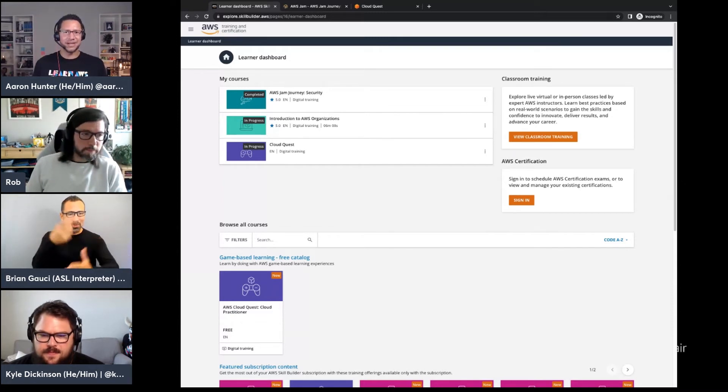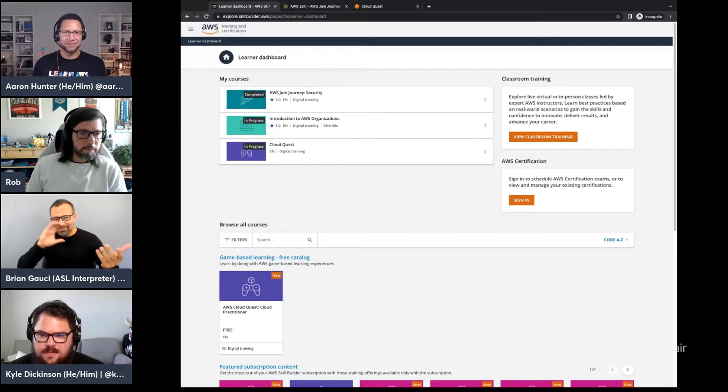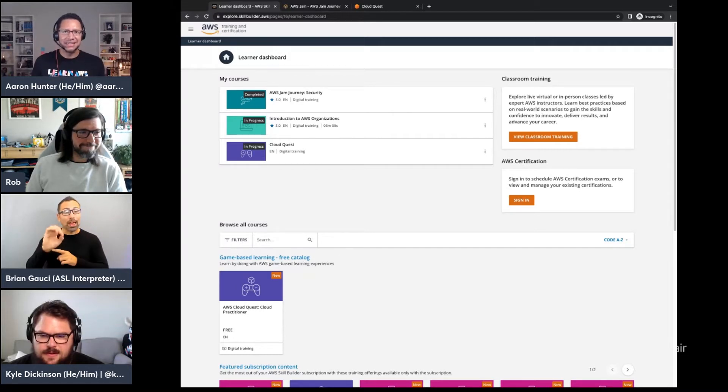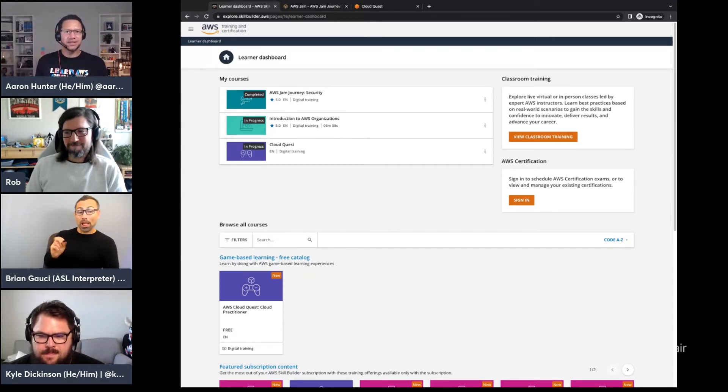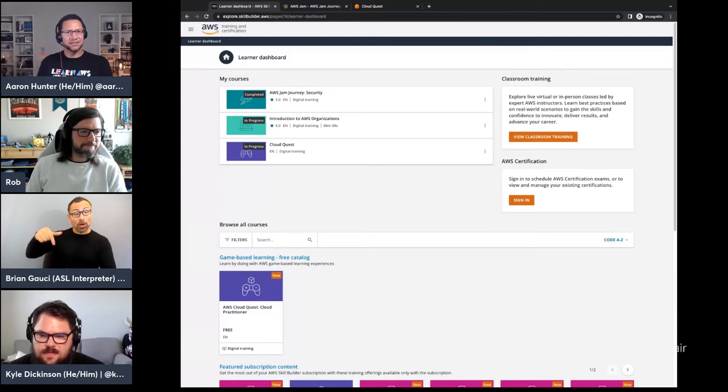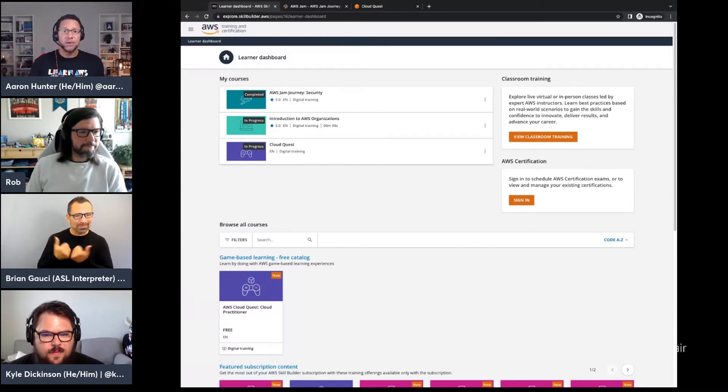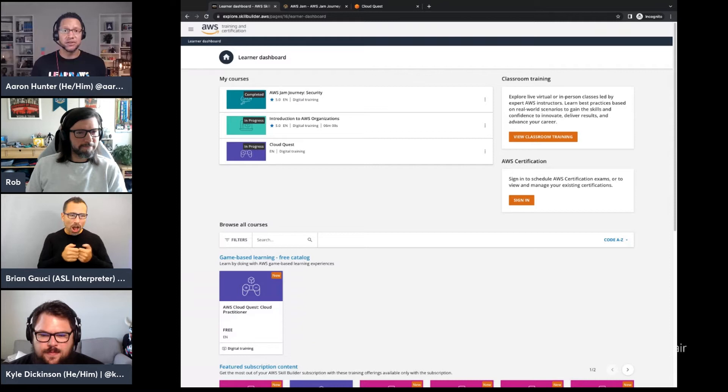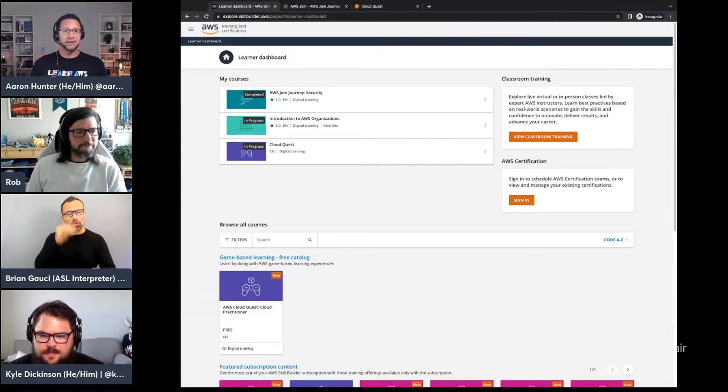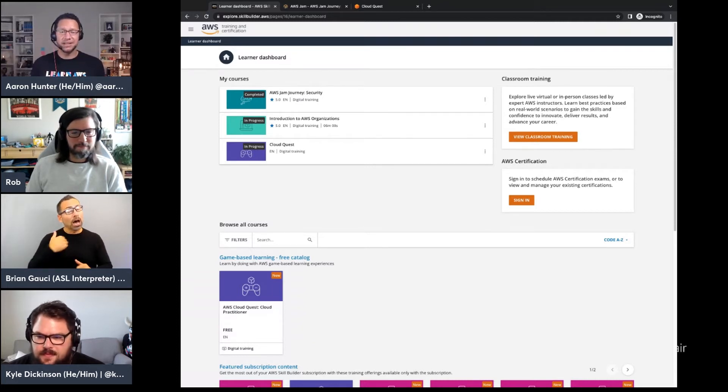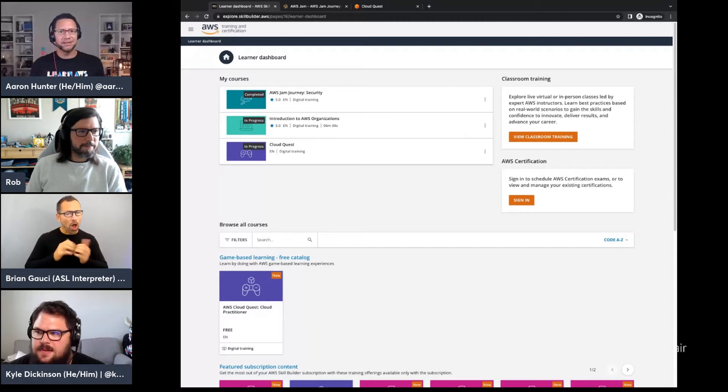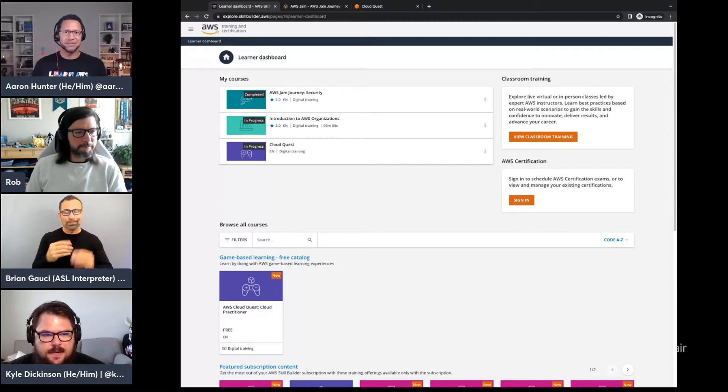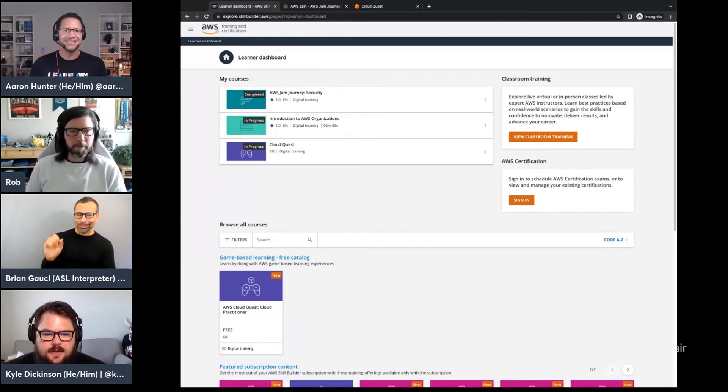And I see here, we also have cloud quests. You can get in, you can play some games, really start to really get some hands on experience. And I know when I teach classes, a lot of my learners, they like to say, Hey, how else can I learn more about the content that I was exposed to this week? I'll say go to skill builder and we have this on demand content. It's a great recommendation.